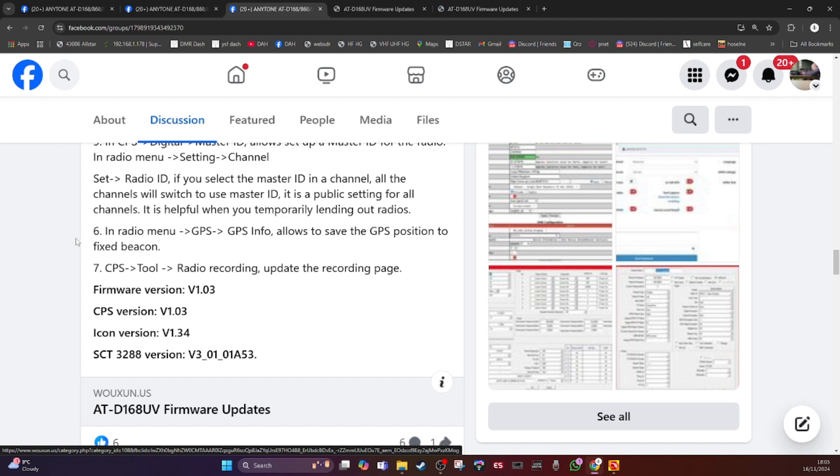And the last update is in the computer programming software under tools, there is radio recording. Update the recording page, not sure what that means. The 878 only lets you record digital DMR. The D168 now allows you to record FM and digital, so I assume it's referring to that.